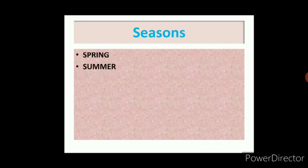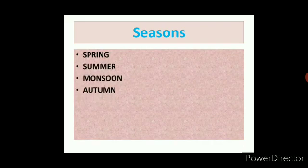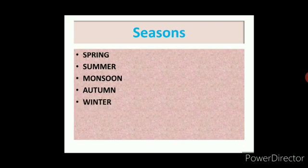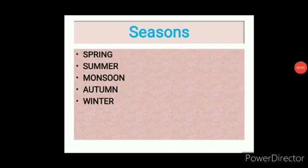There are 5 main seasons: Spring, Summer, Monsoon, Autumn, and Winter. As our title of the lesson is 'How Seasons Occur,' it means we are going to find out the reason behind the occurrence of seasons.